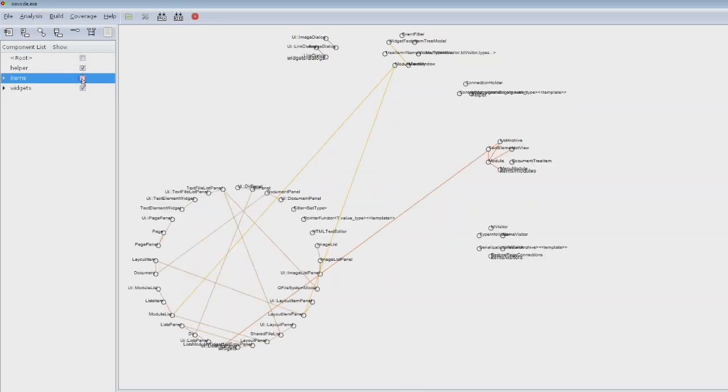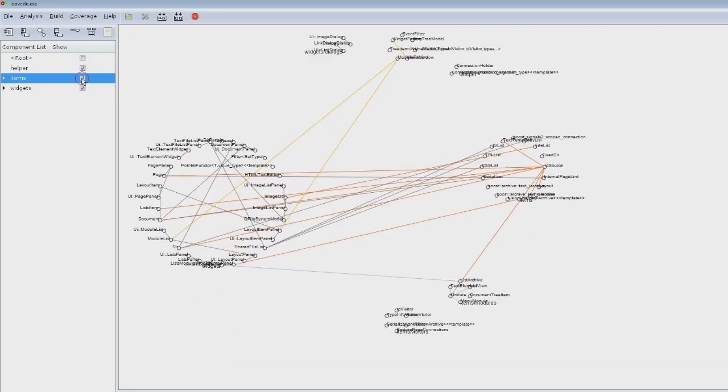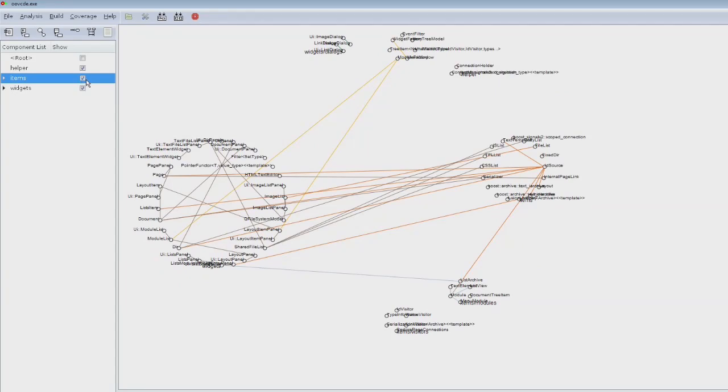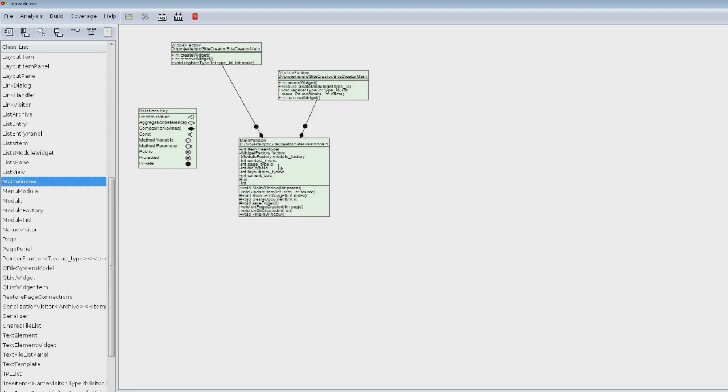This is one of the views you have, and this is a different view where you can enable and disable certain parts of your program to have the overview you need. It also has a very interesting class view - as you see, it automatically generates those nice UML-like diagrams.